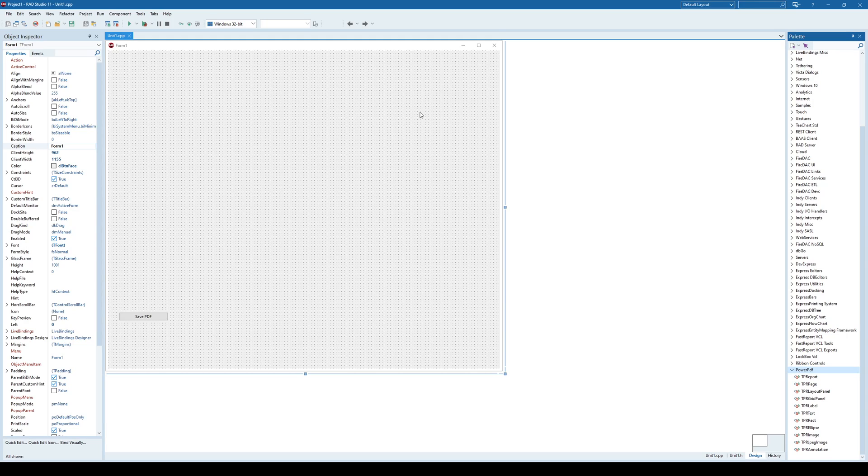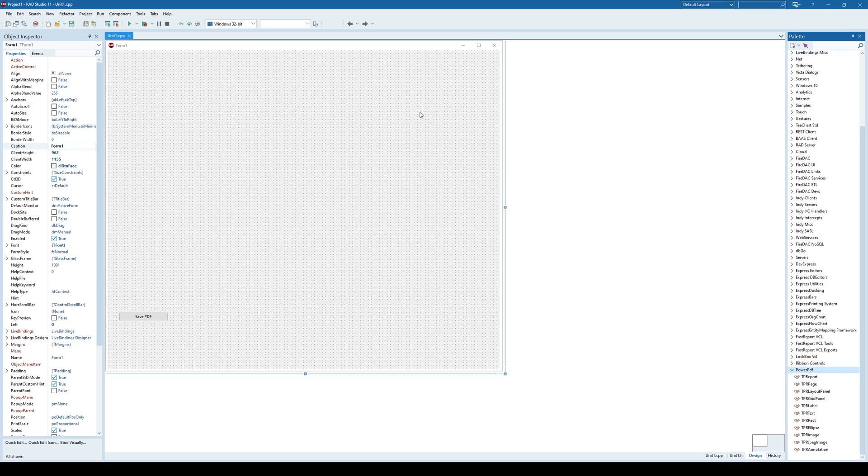Hello everyone and welcome back. Today we are going to be discussing how to generate PDF files in C++ Builder. There are several different approaches that you can take. One is, for example, that you can print your content directly into PDF using PDF printer.